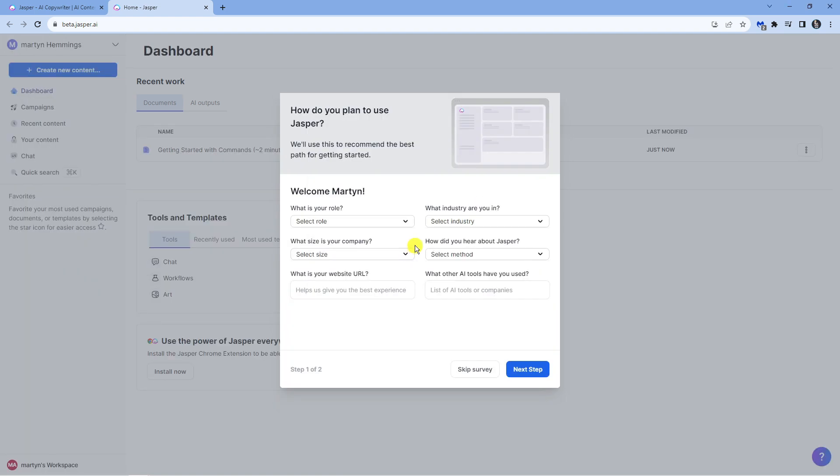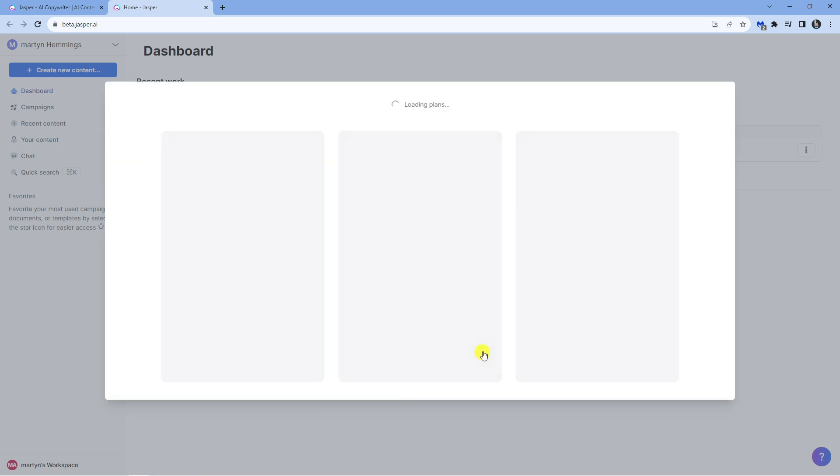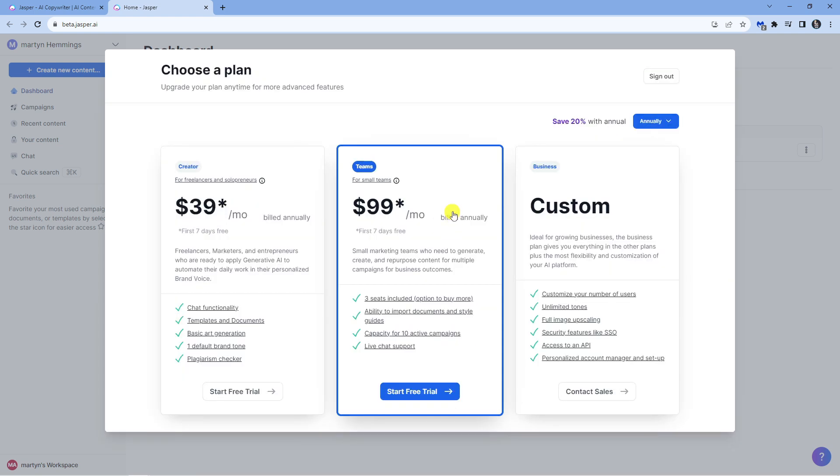Once you've gone ahead and done that, it's just going to ask you a few quick questions. You don't have to do this, you can skip the survey, but this is just a few quick questions you can answer if you want to. For this tutorial I'm just going to go ahead and skip this.